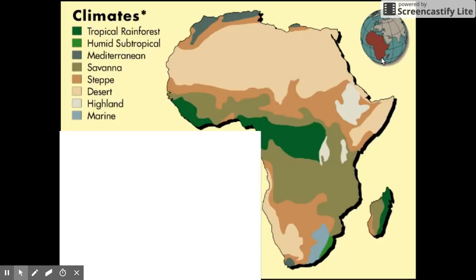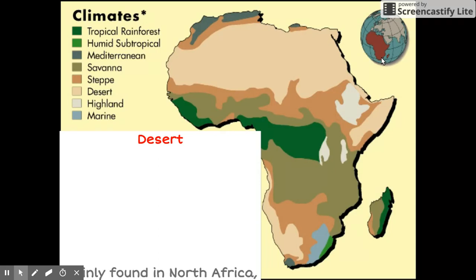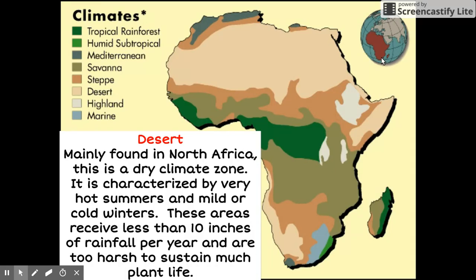First is the desert climate. You are probably familiar with this type of climate. Mainly found in North Africa, this is a dry climate zone. It is characterized by very hot summers and mild or cold winters. These areas receive less than 10 inches of rainfall per year and are too harsh to sustain much plant life.